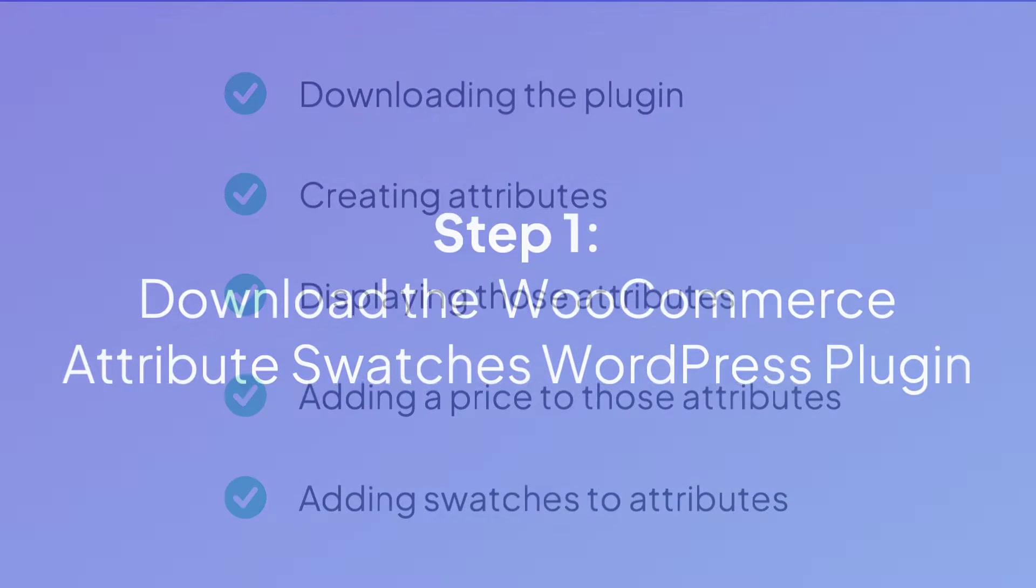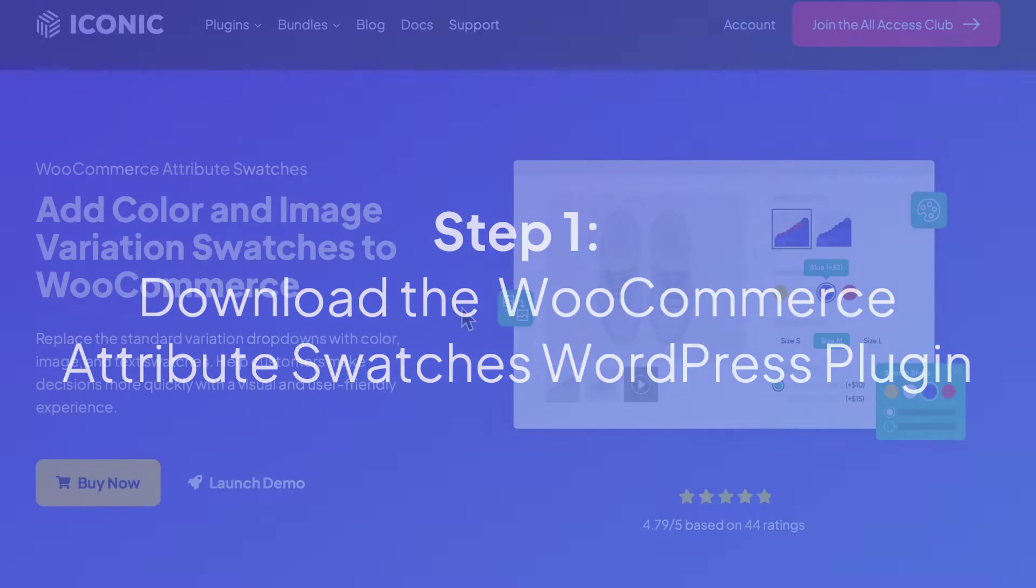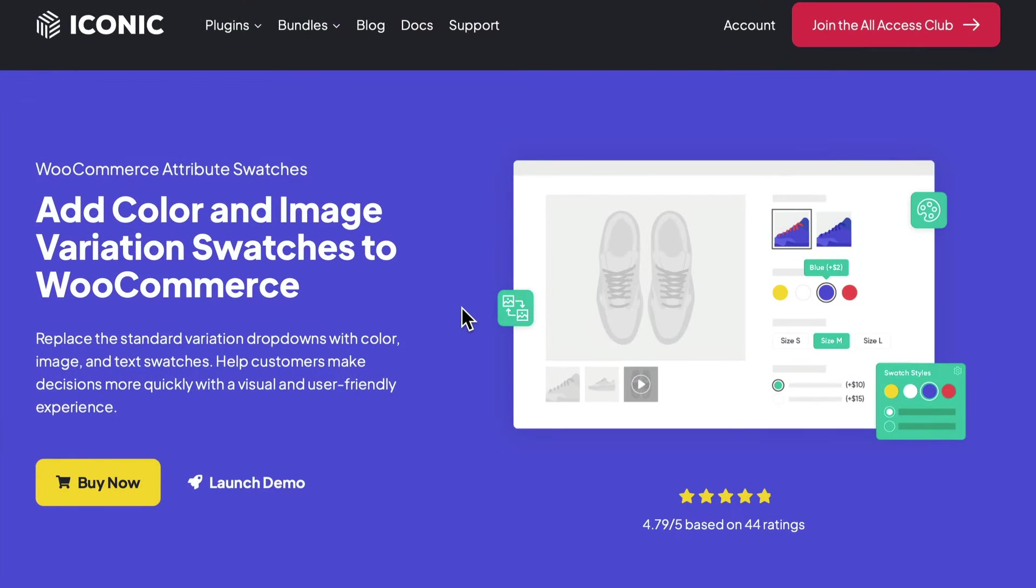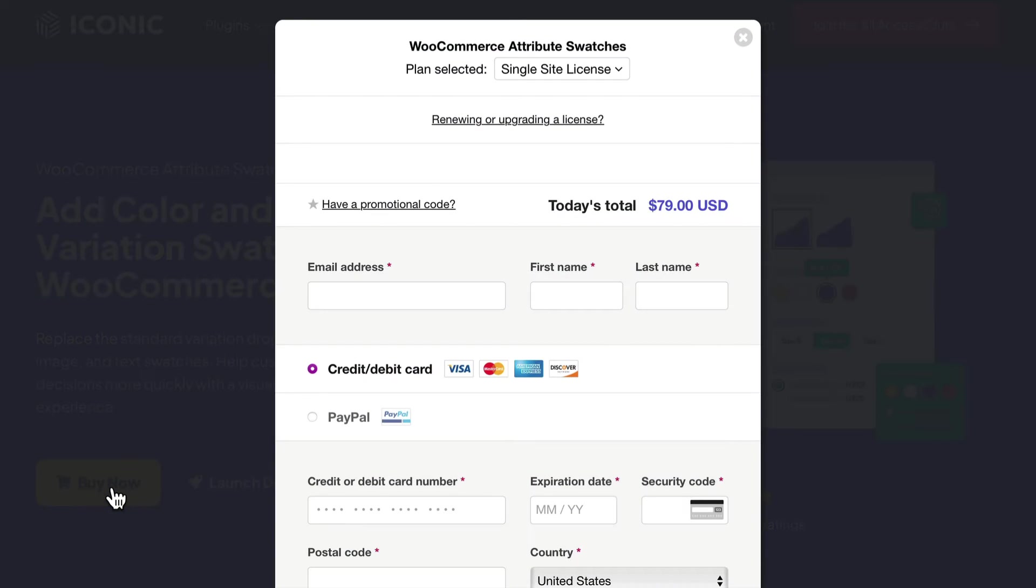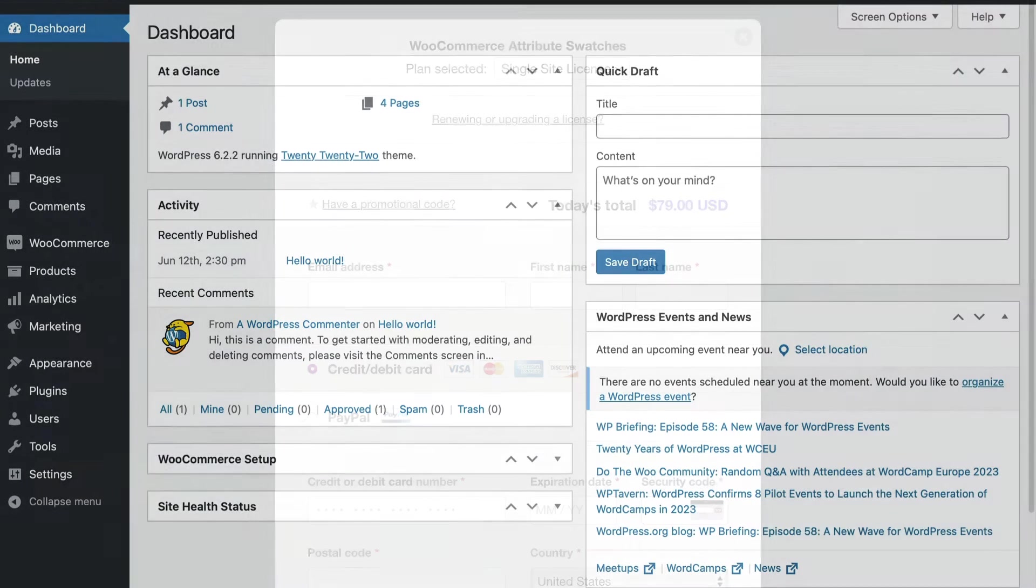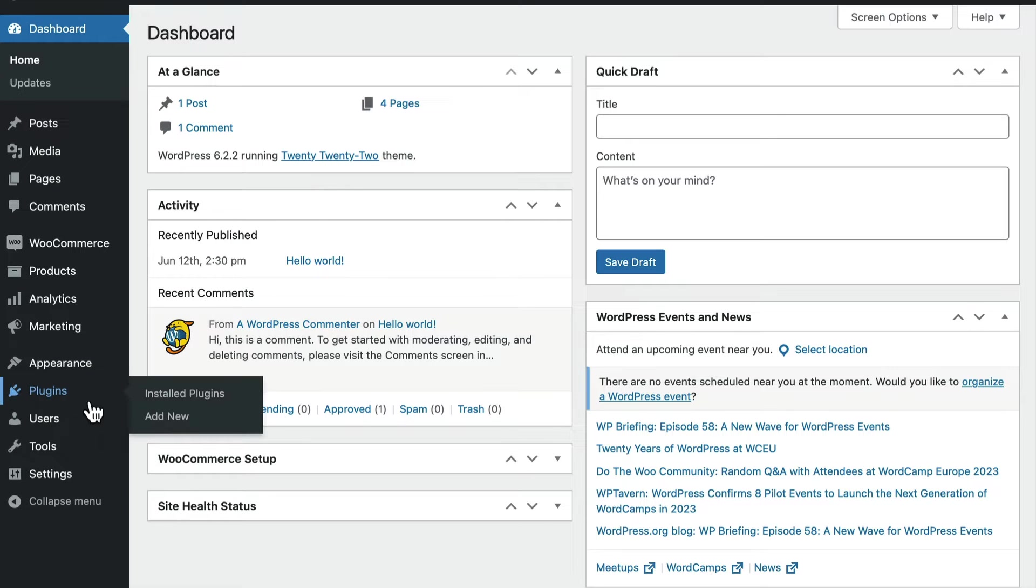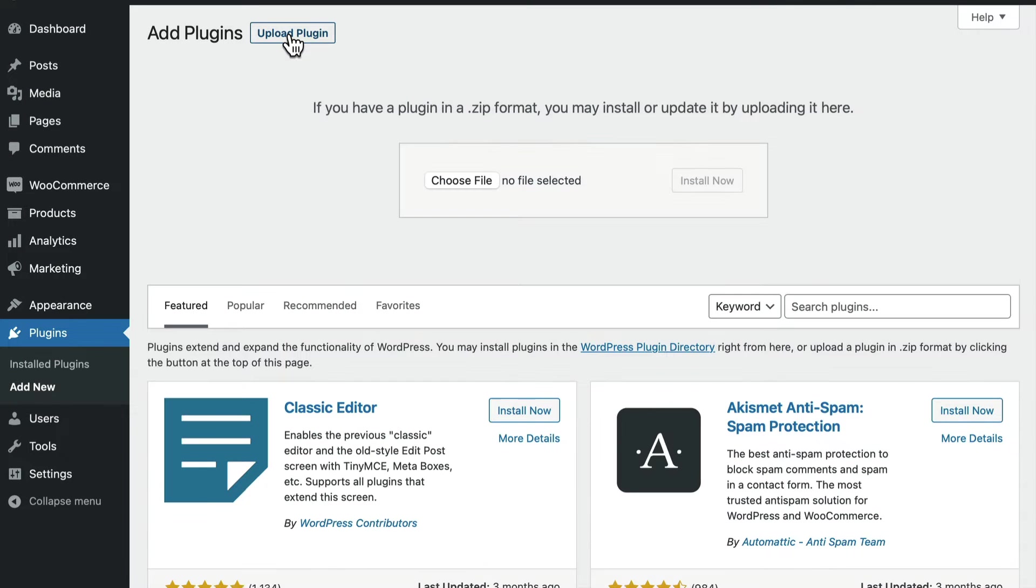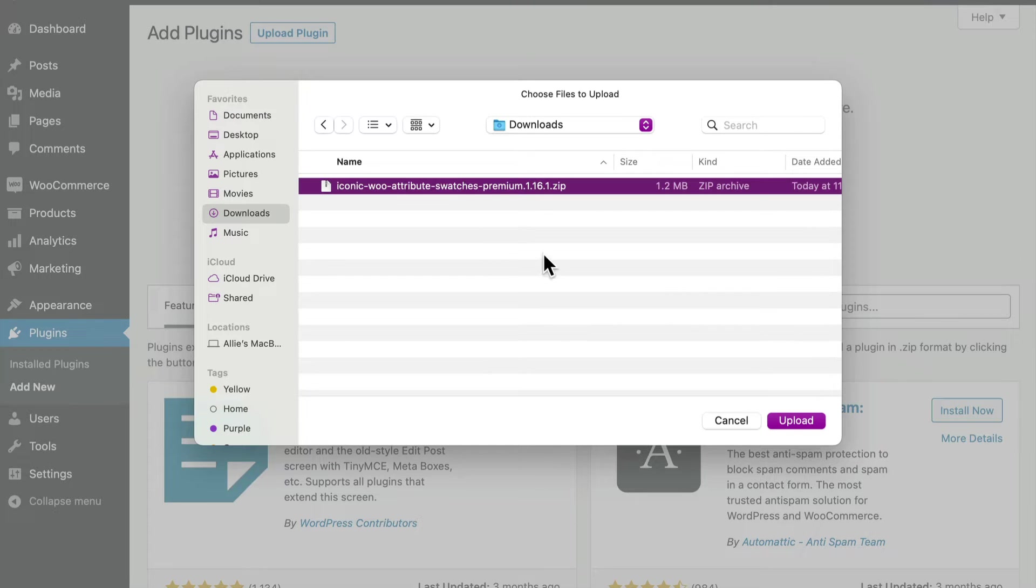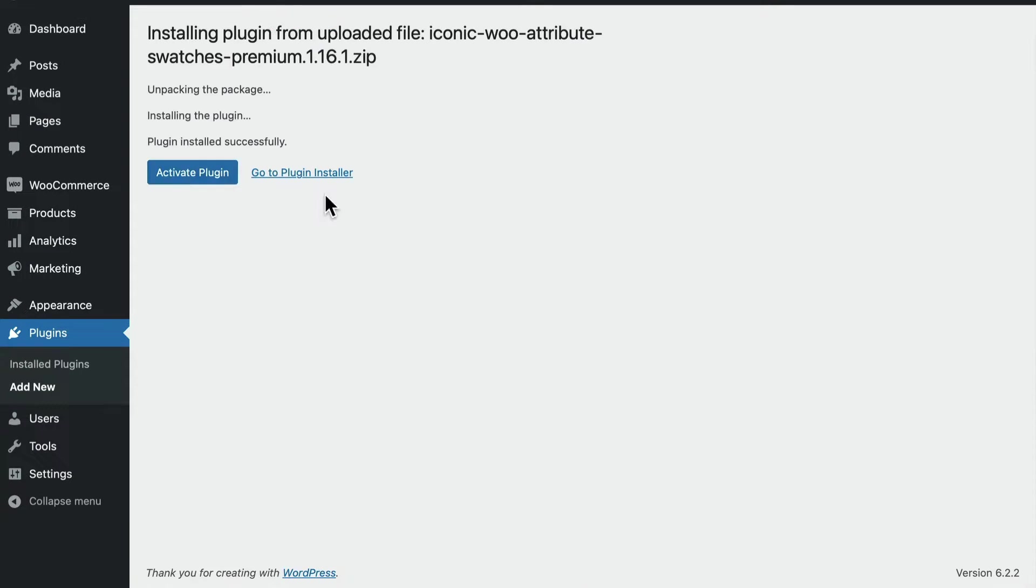All right, so before we can add a price to an attribute, we need to download and install the WooCommerce Attribute Swatches WordPress plugin. Visit the iconic WP store to purchase and download the WooCommerce Attribute Swatches plugin. Once it's downloaded, head back over to your WordPress dashboard. Go to Plugins, Add New, and then Upload Plugin. Browse your device, find the plugin's zip folder, and choose Activate when that upload is complete.